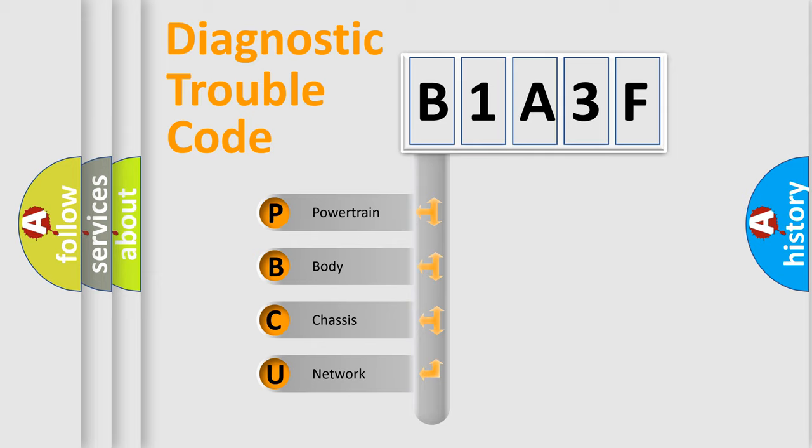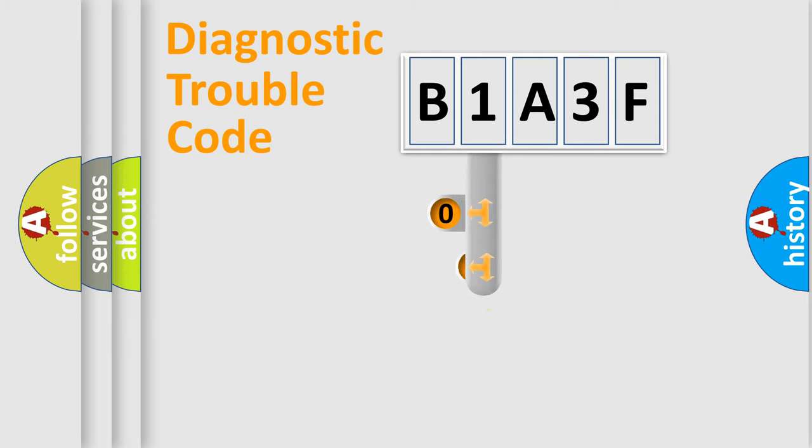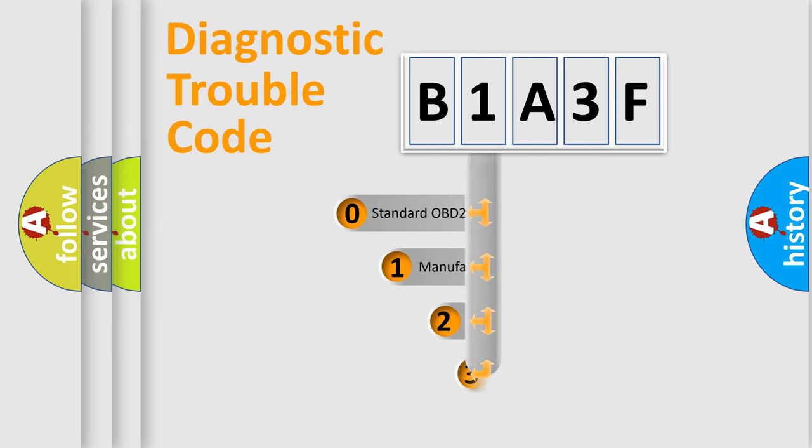We divide the electric system of automobile into four basic units: powertrain, body, chassis, and network. This distribution is defined in the first character code.